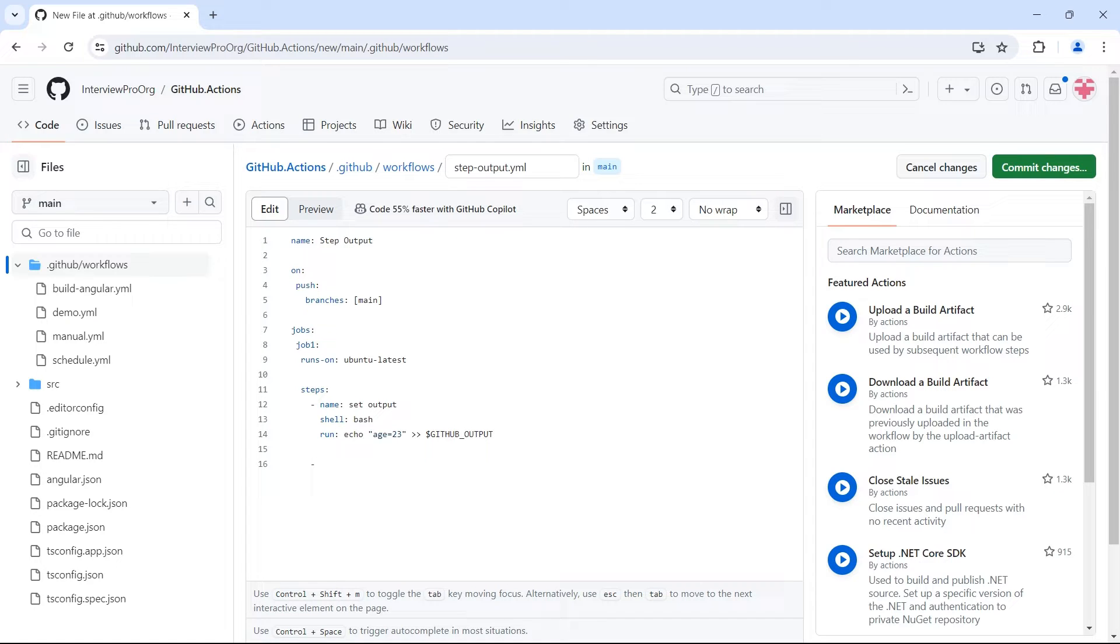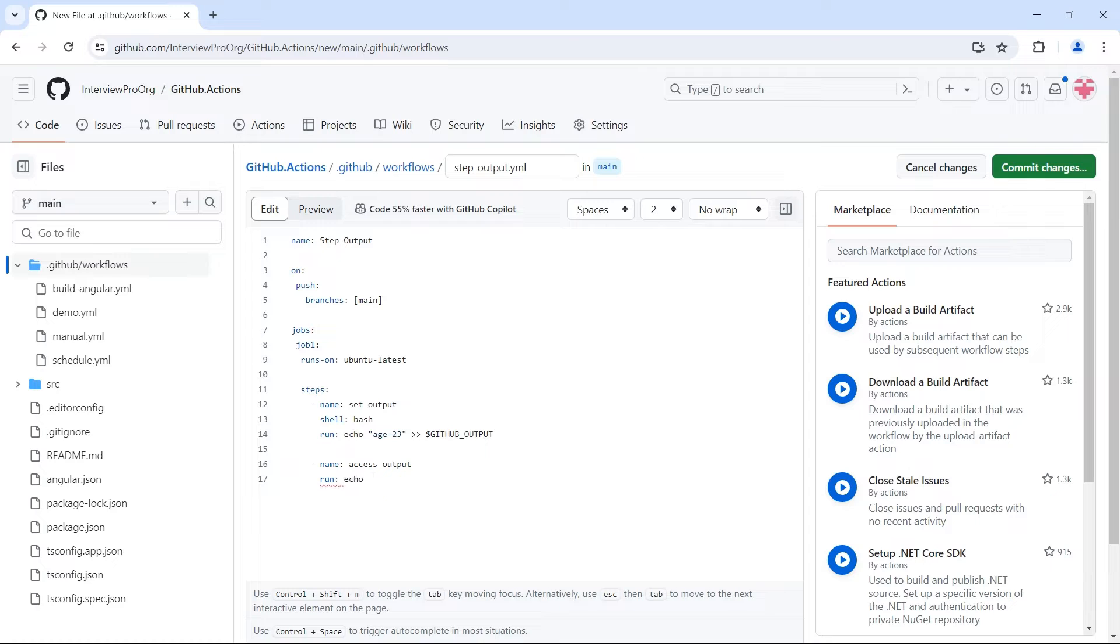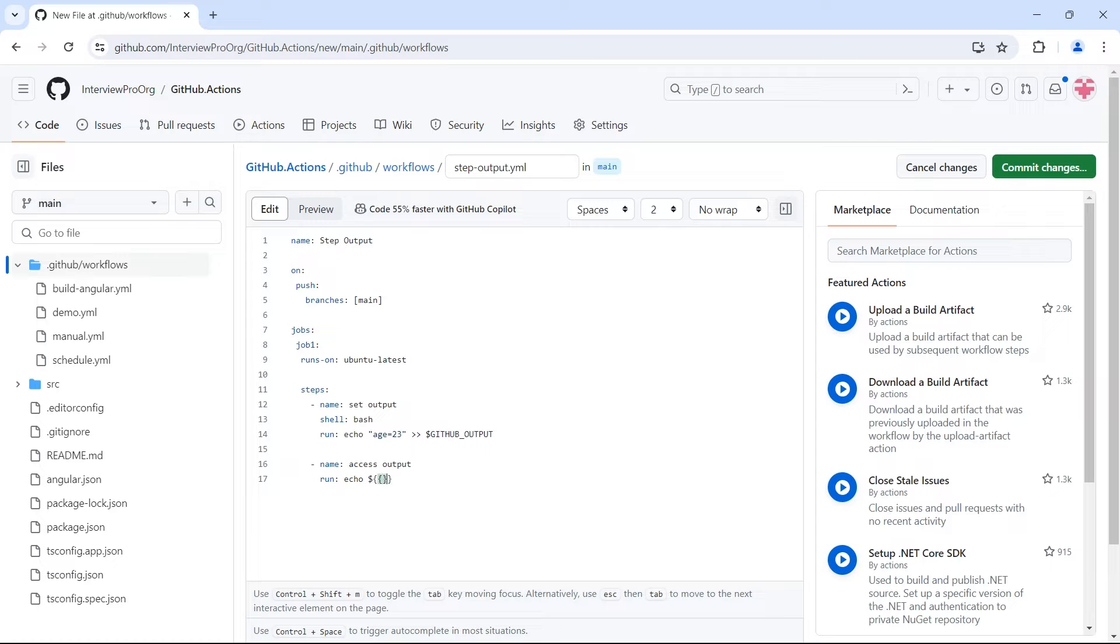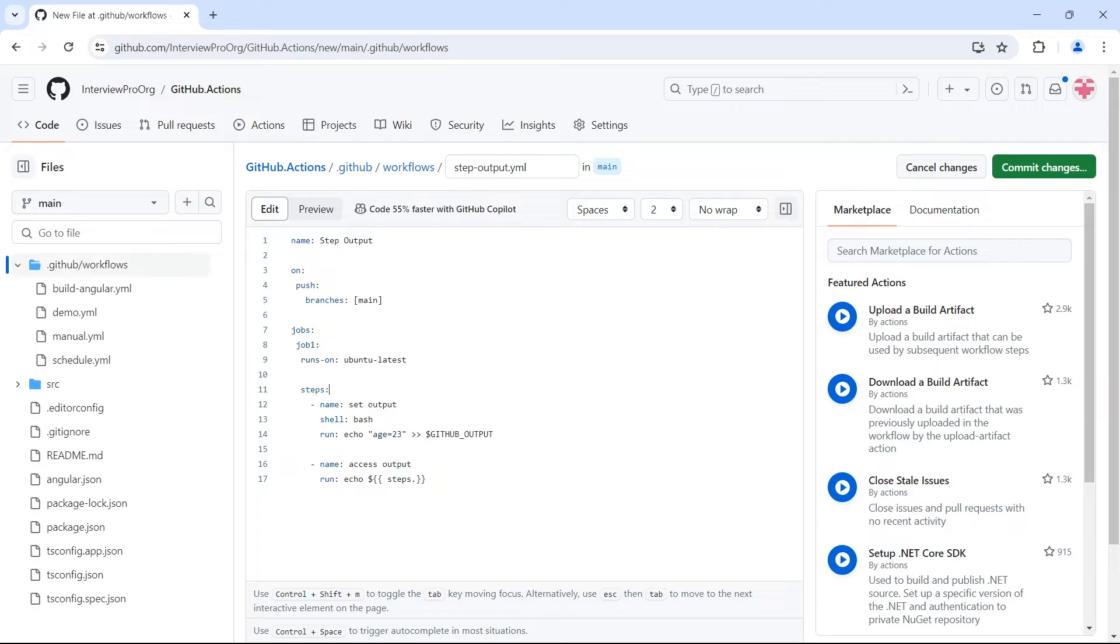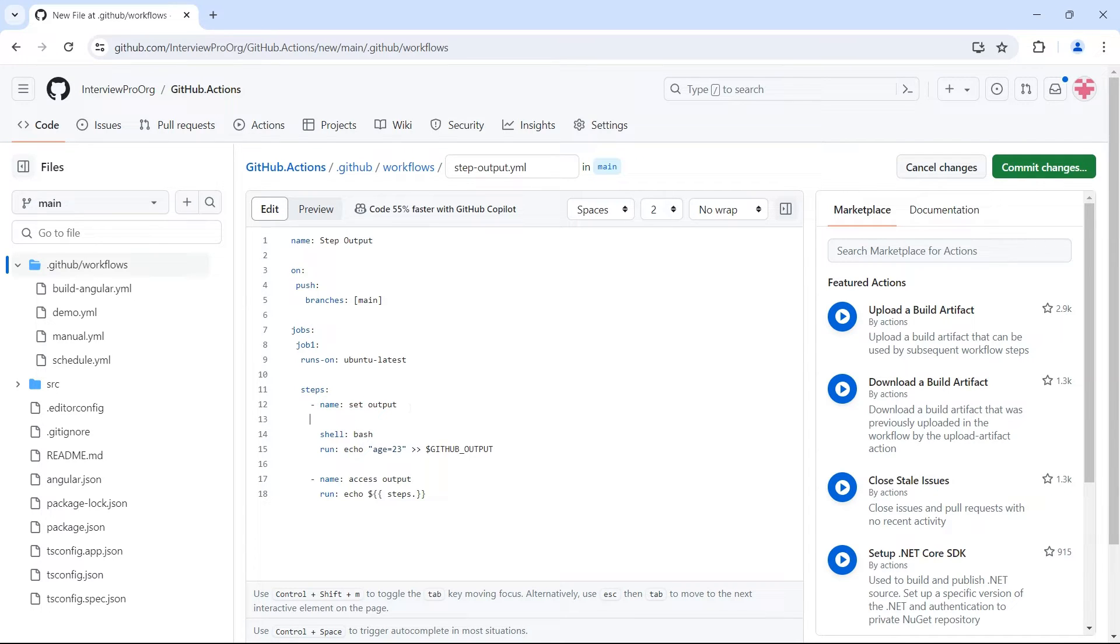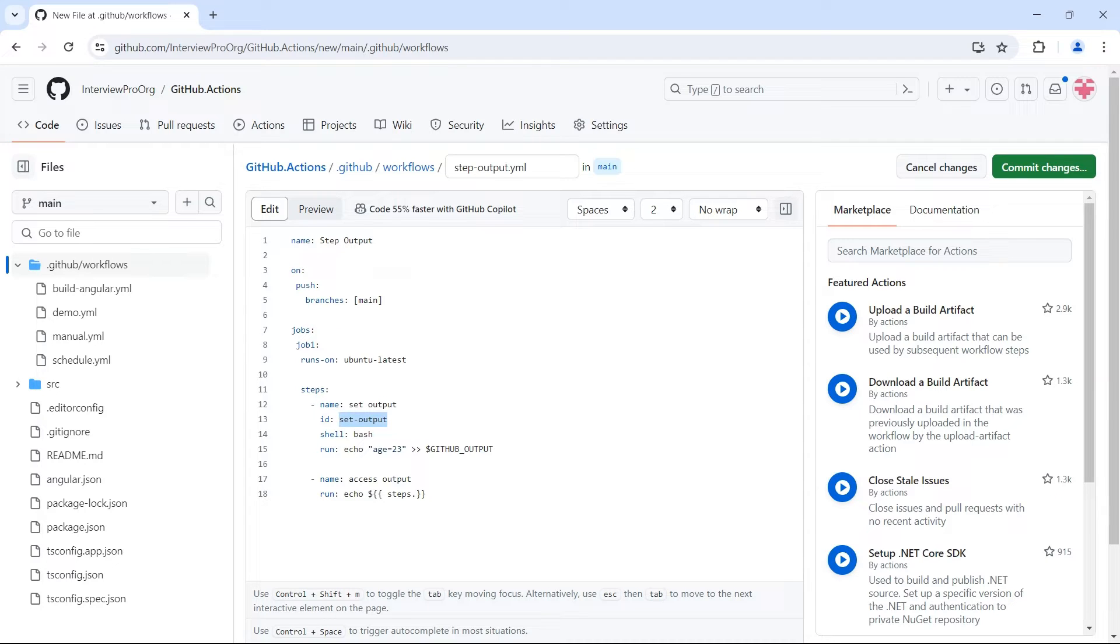So I'll create another step name colon access output. And here I want to log this output variable to the console. So echo. So where do we have this output variable? This is inside steps. So let's use the dollar expression here. Inside this we use steps. And inside steps we will have multiple steps. This may not be the first step. We might have a few steps before this step. So how do we identify that we are trying to access the output from this particular step? That can be done using id. So I'll put this as set output. This is the id which identifies this specific step.